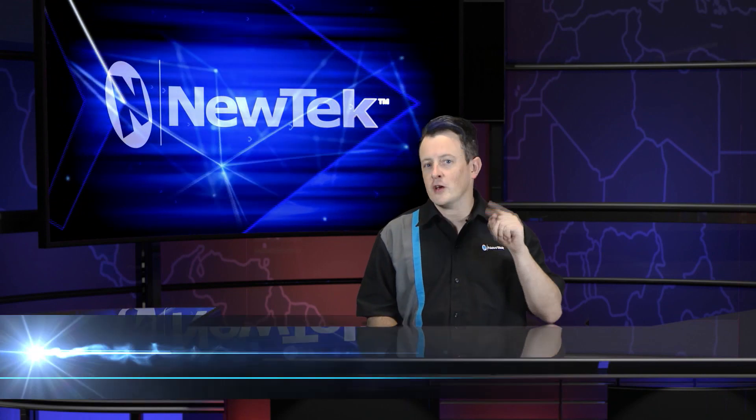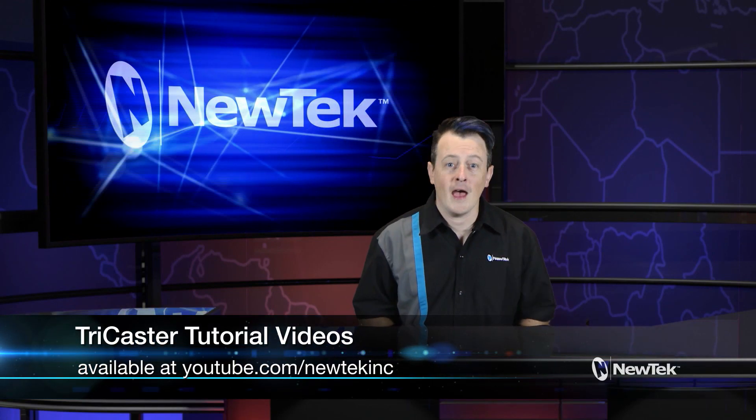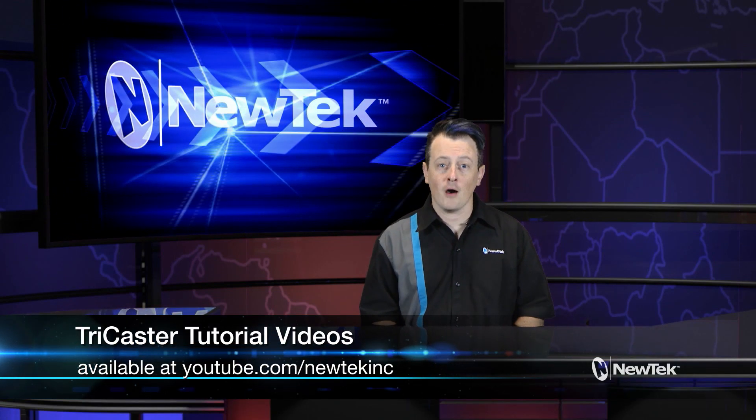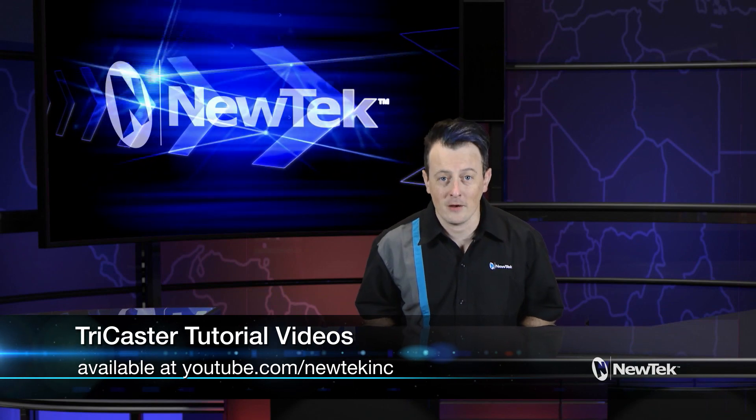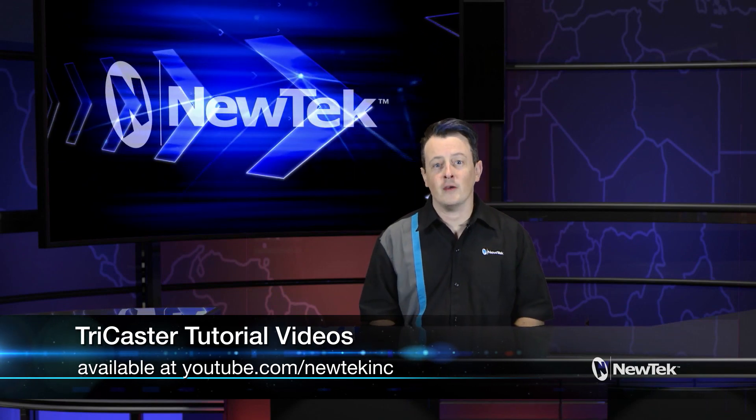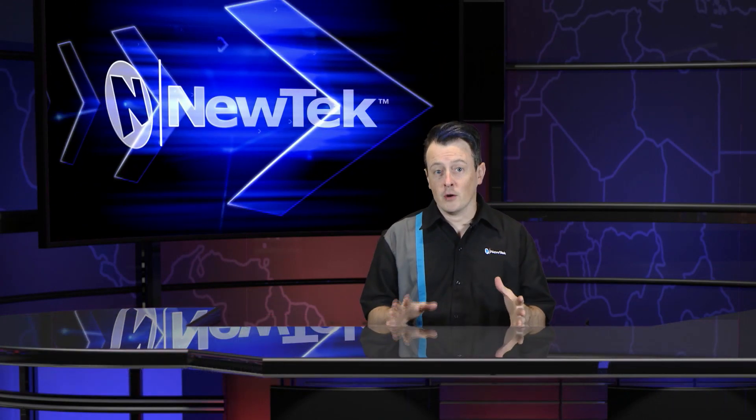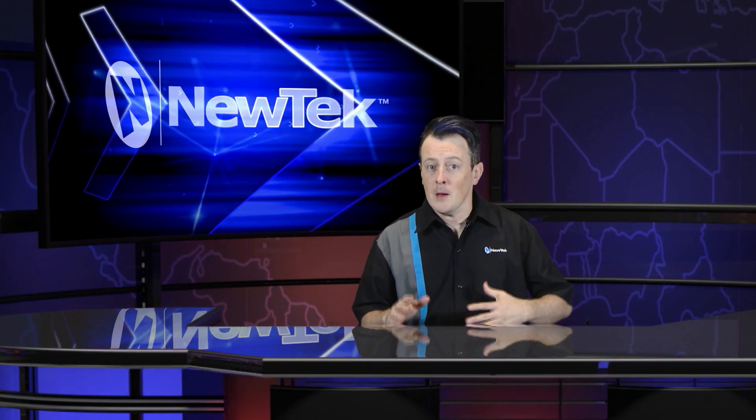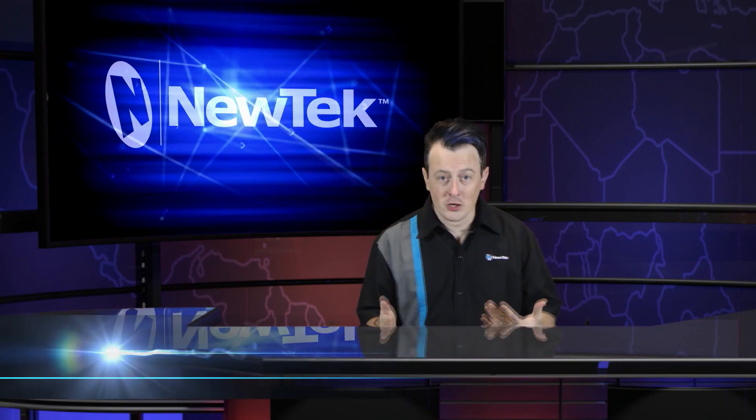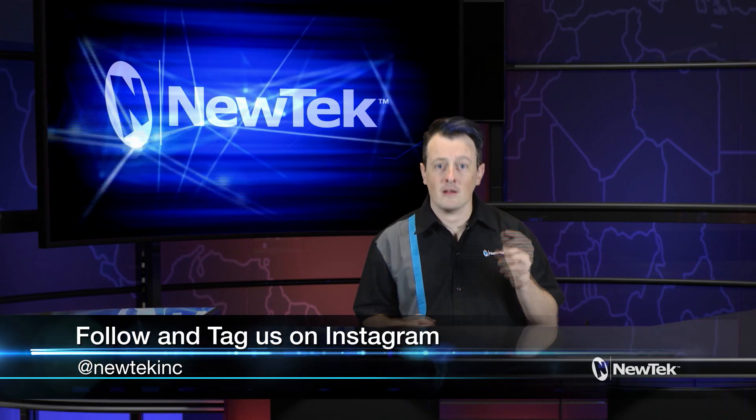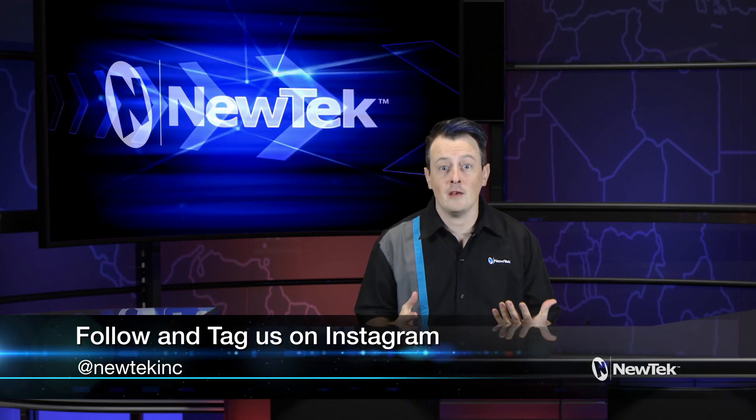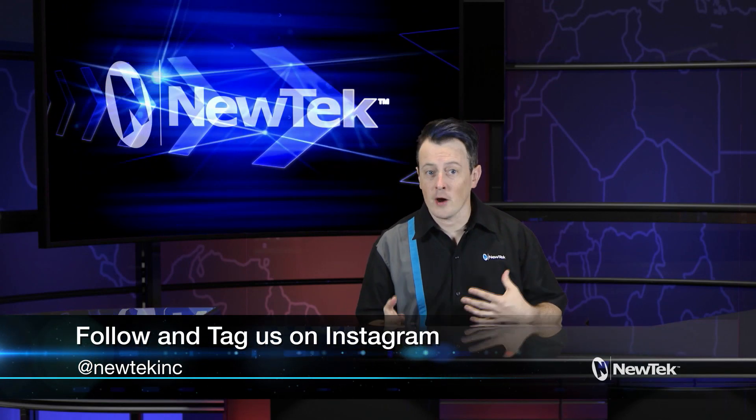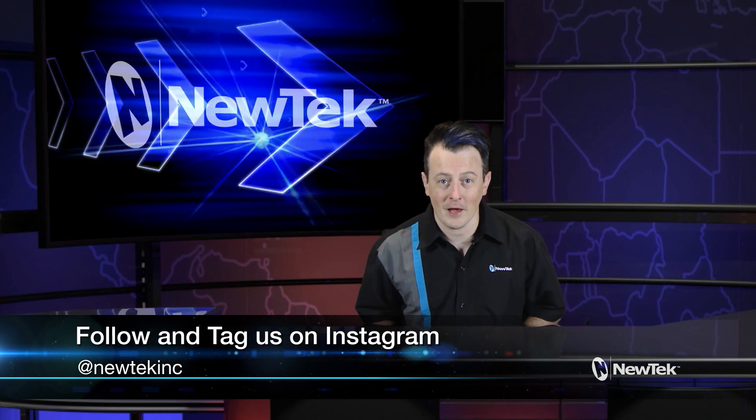Also check out this video and others at youtube.com slash newteckinc for more newtek tutorial videos. Also if you're on Instagram feel free to tag us on any of your production posts at newteckinc. We love to see how people are using TriCasters and bringing their productions to life.